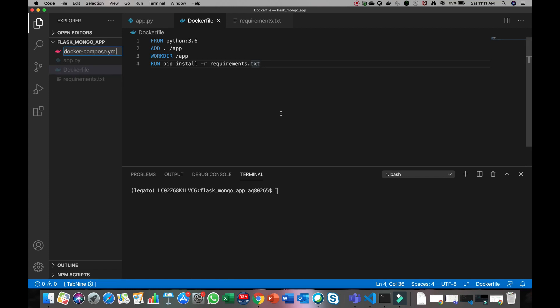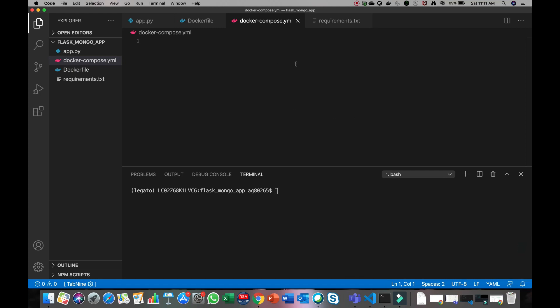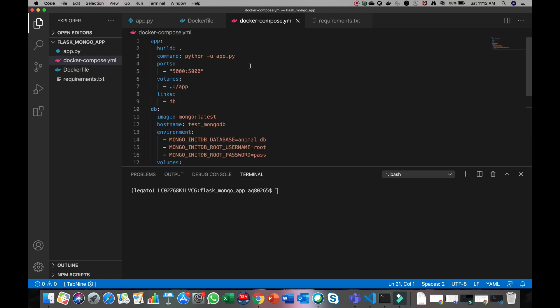Now we will create the docker-compose.yaml file. This file will contain the YAML code that creates one container for the Flask server and another container for the MongoDB application, then links both containers so the Flask application can query the database in the other container. I have directly copy-pasted the code — you can pause the video and write it, or find the full code repository in the description box below.